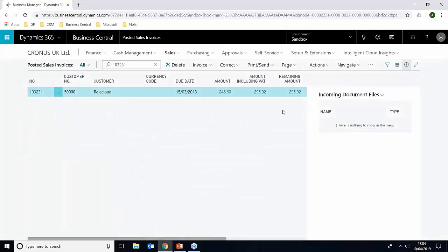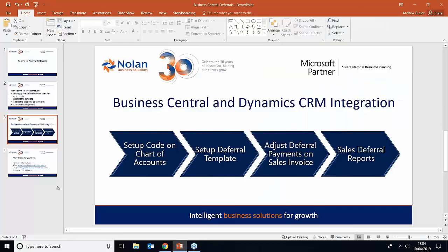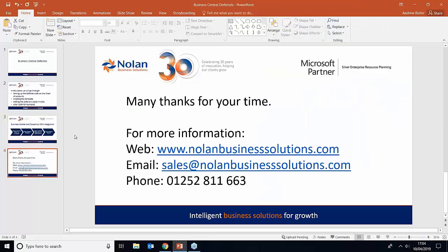Hopefully this has been beneficial for you. And if there are any questions or you are interested in Business Central, please do get in touch with the following website, email and phone number. Thank you.